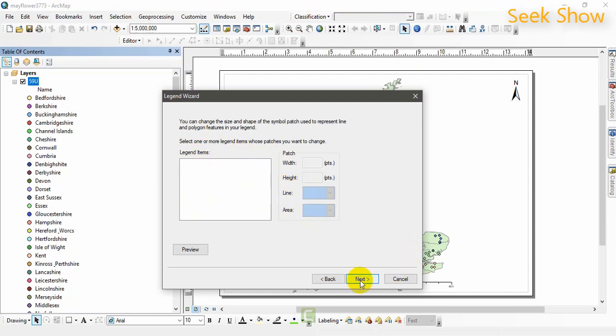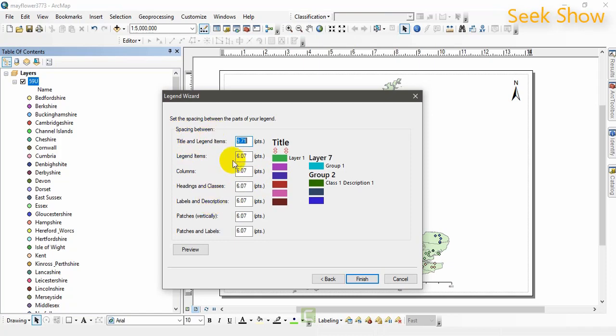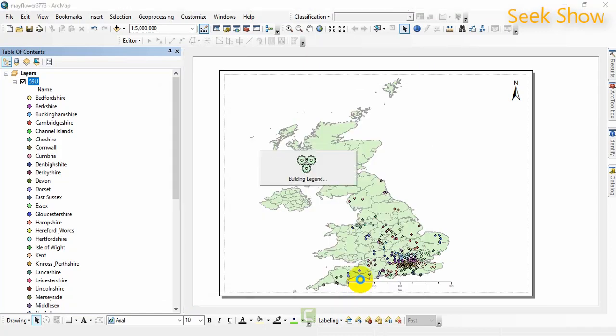There are more legend items. These are the legend wizard options. You can set the spacing between the parts of your legend, especially the title and the legend items, the columns, headings, and if there are classes you can manually edit. I'm not going to change these things.